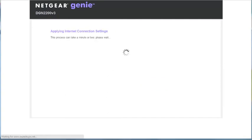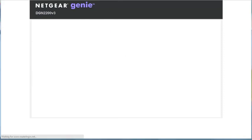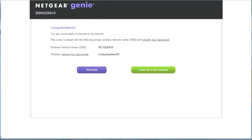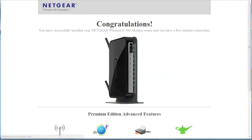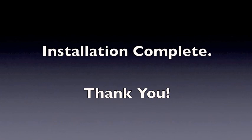If your login and password are correct, the globe internet LED should turn green and you will be presented with a screen that confirms that the setup is completed and your internet connection is ready to be used. Thank you for watching this video.